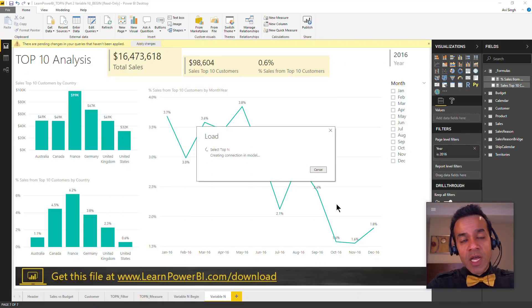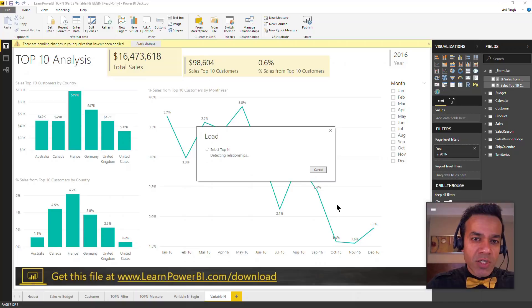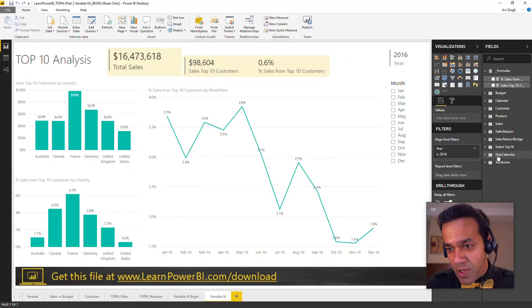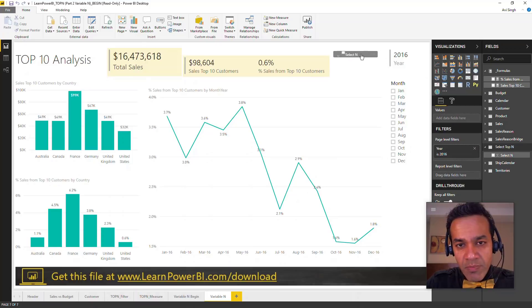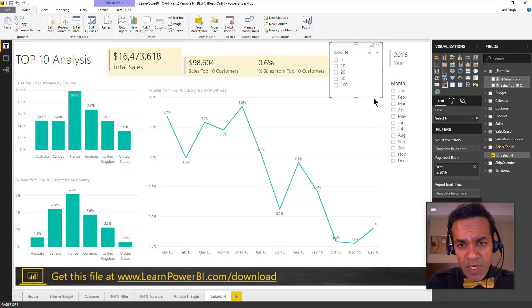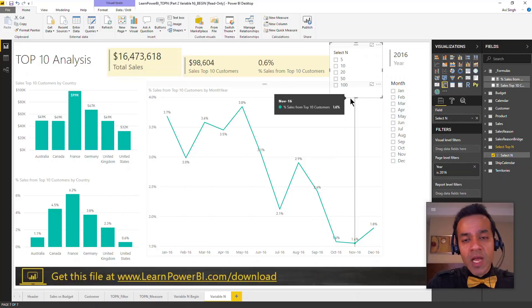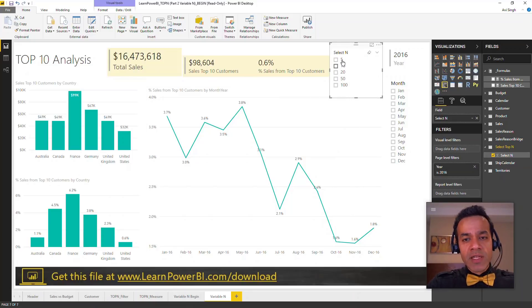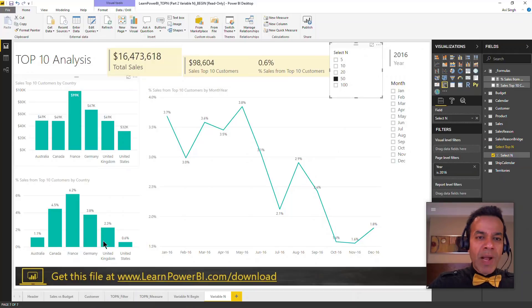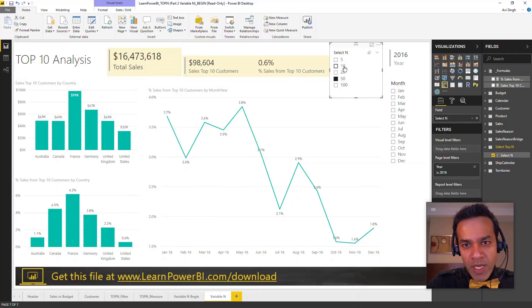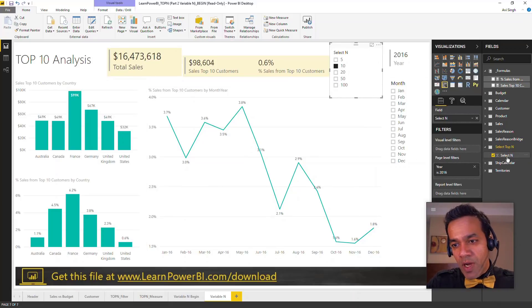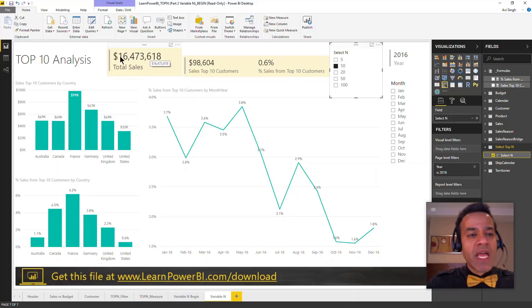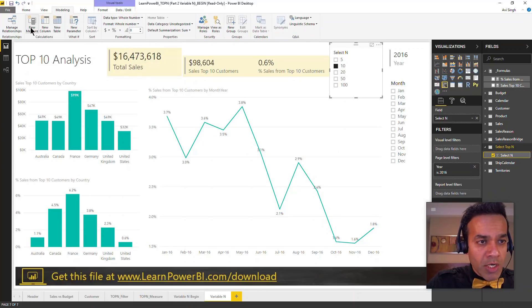Now this table is loaded up here. I can put this on there and make it a slicer. Let's change this to a list slicer so we have 5, 10, 20, 50, and 100. But right now it doesn't have any effect. We want to change that so this impacts and drives this report. The first step would be to create a measure which tells me which N has been selected.